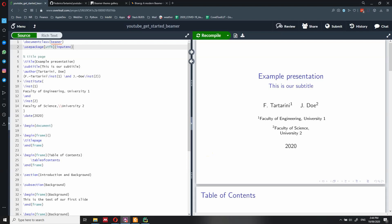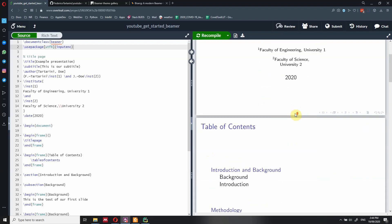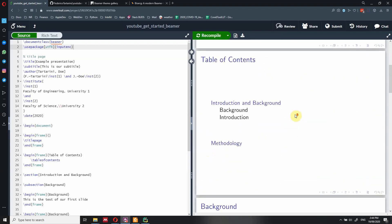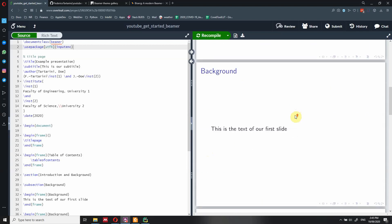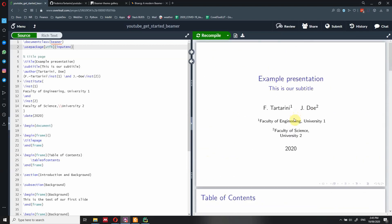Hi everyone. In the previous video, I showed you how to get started with Beamer and how to create a simple presentation, including the title page, table of contents, and background. If you haven't seen it, just look in my YouTube account — you should find a playlist about the Beamer course, and there should be a link in the description below.